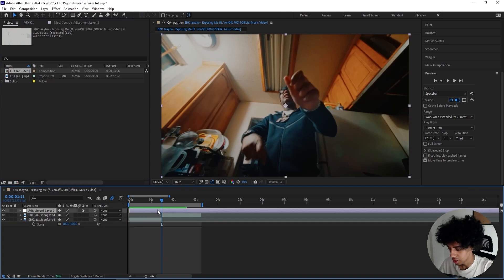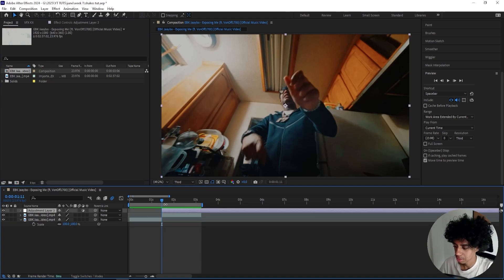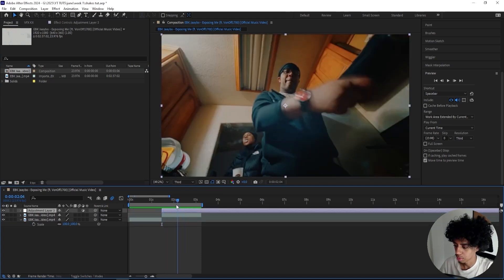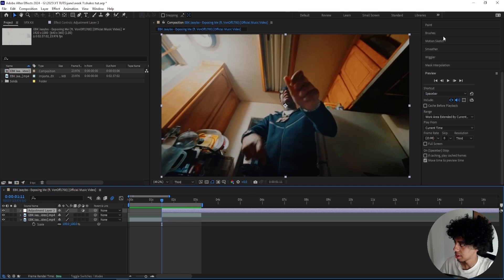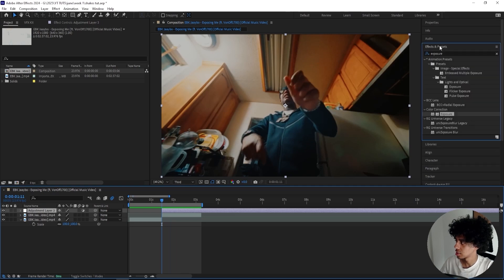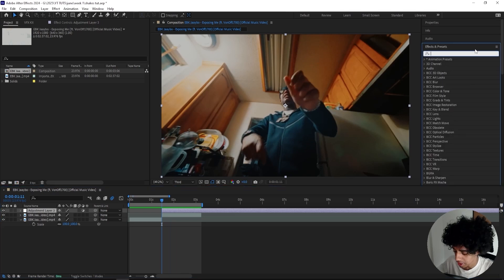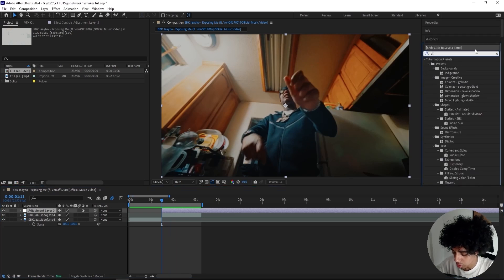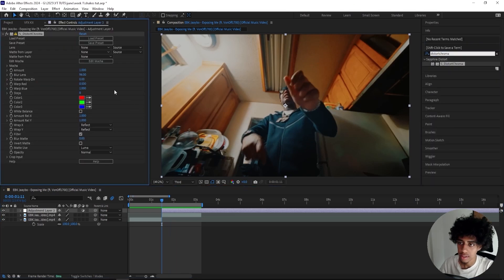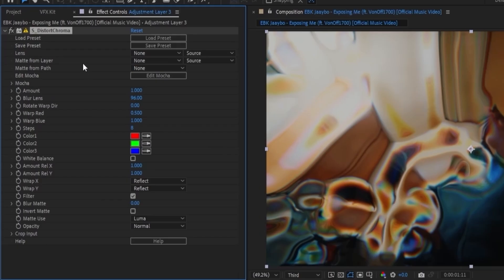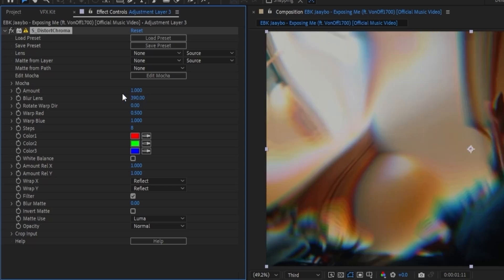Let's create a new adjustment layer and start with the Trippy Optics shake that I just showed you. The first effect we're going to add is a Distort Chroma—this is from Sapphire. If you don't have Sapphire, you might as well click off the video because we'll be using it for basically every single shake. We'll turn up the Barrel Lens to 390 and keep the amount at 0.9. It's going to be a really heavy distortion on this shake.